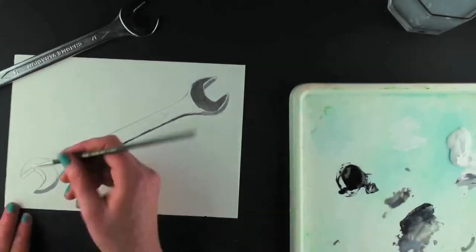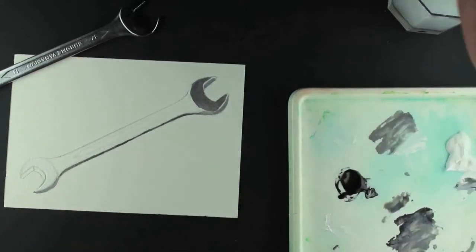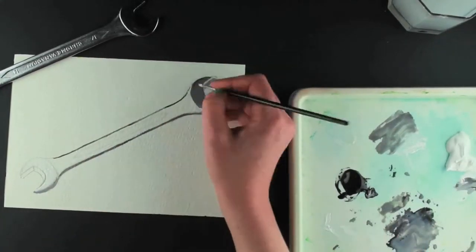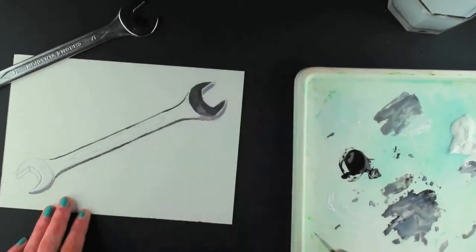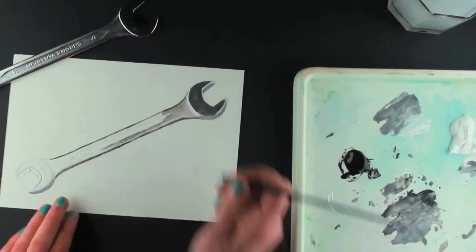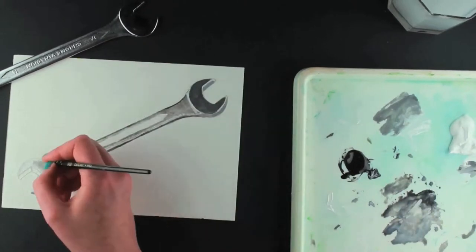I paint a thinner dark line on the opposite side and add texture to the head in a darker tone. I mix a lighter grey for the main body of the spanner and paint the opposite head lighter.